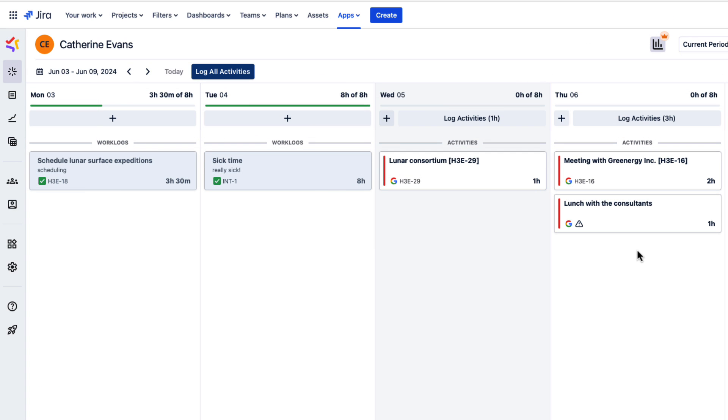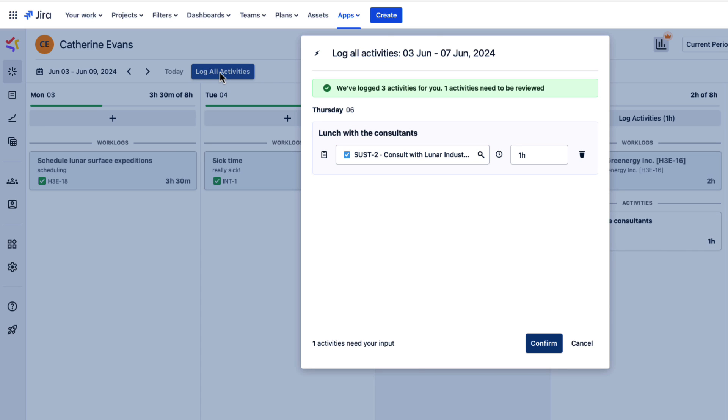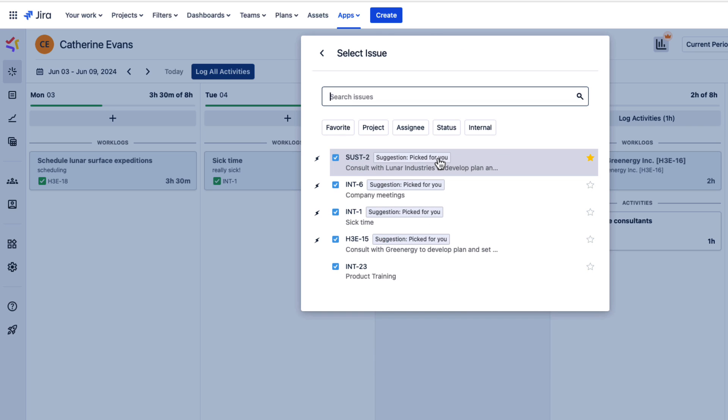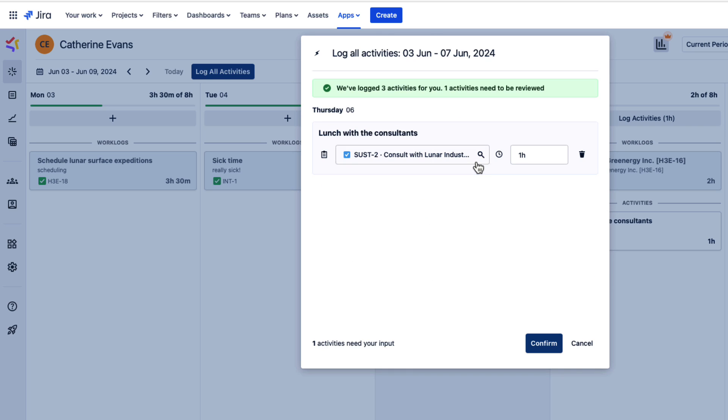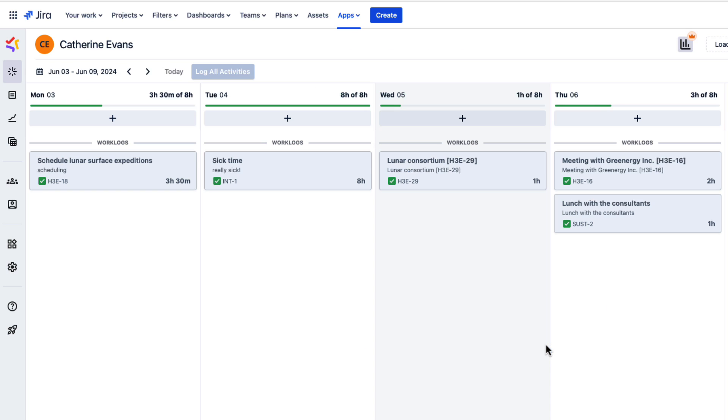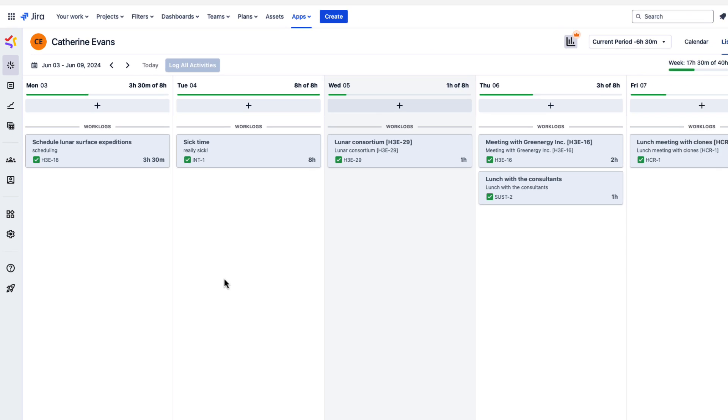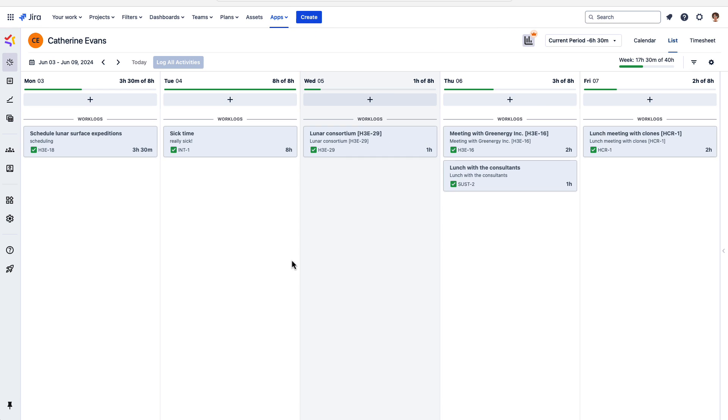If you like to log your time for the whole week at once, here's a really great feature. Simply click the Log All Activities button up here. All events that have a JIRA issue are instantly logged. And again, you need to review any incomplete events to log time to them. And you're all done for the week.